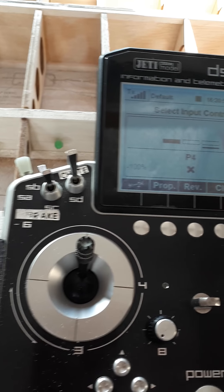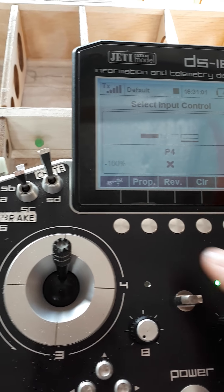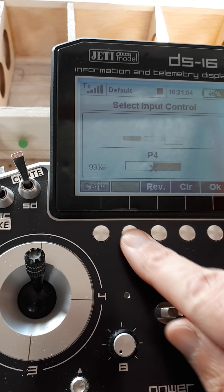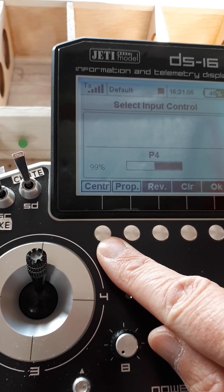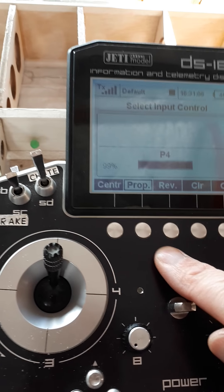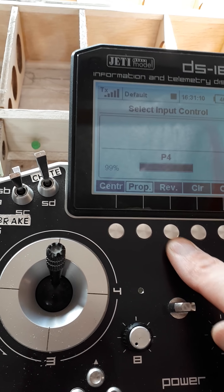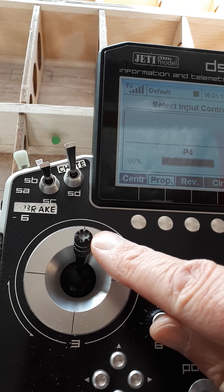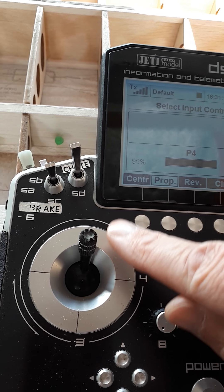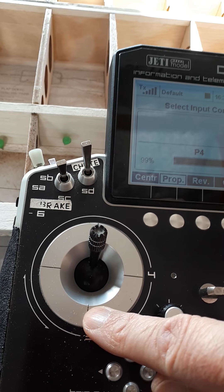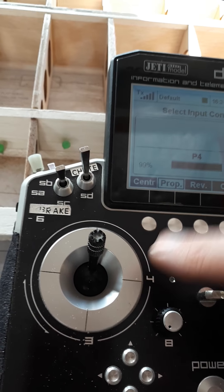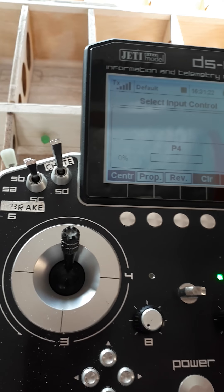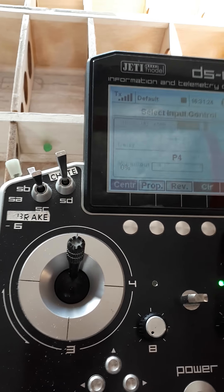Now we need to set it up properly. Proportional will be off, so it's clear. Center will be on. I happen to know that in this case we need to just reverse it, otherwise the mix would be off going down and on going up, where actually we want it off up there. So I just reverse that and say OK.